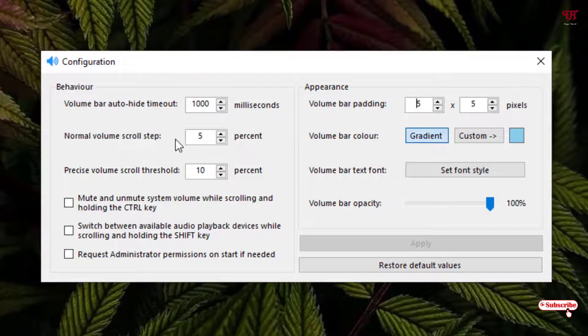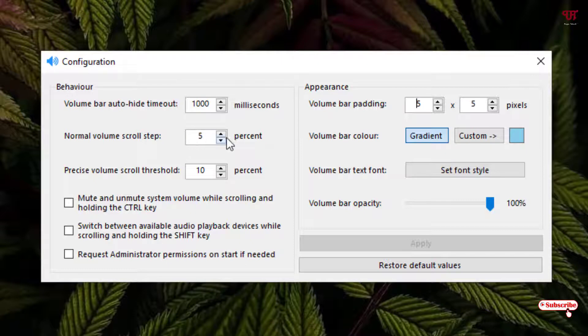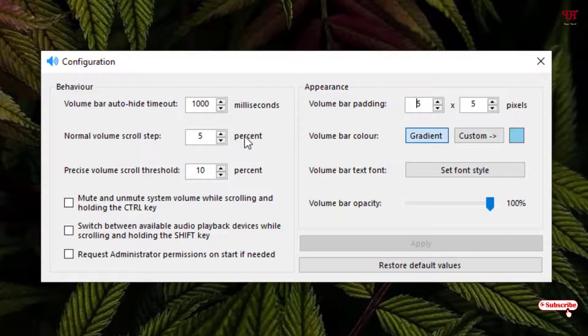So when you scroll, it will increase with five percent. That is, if you scroll one by one, then it will increase directly with five times - from zero to five. So if you want to increase or decrease just by one percent, then just type here one.